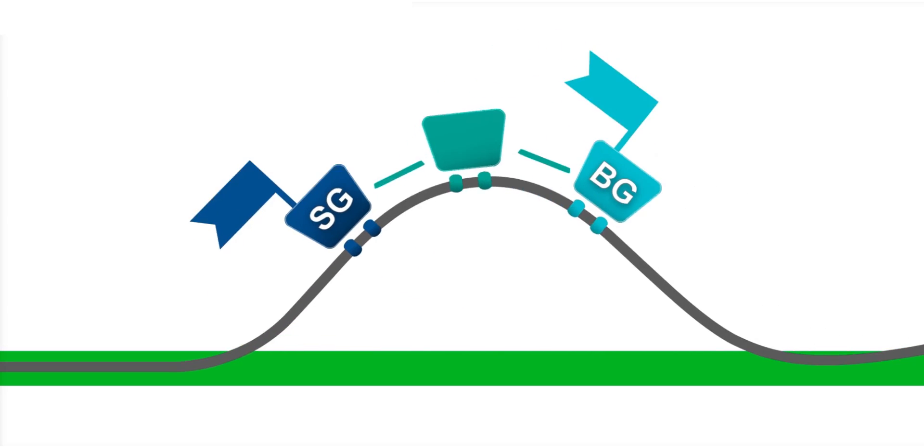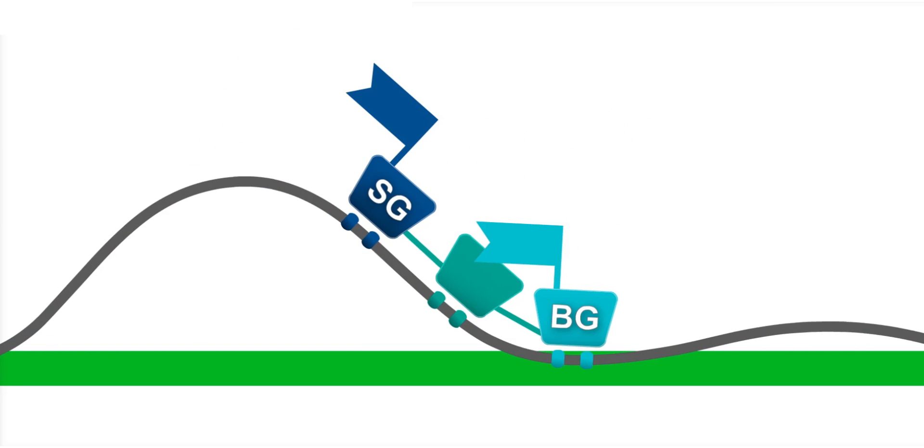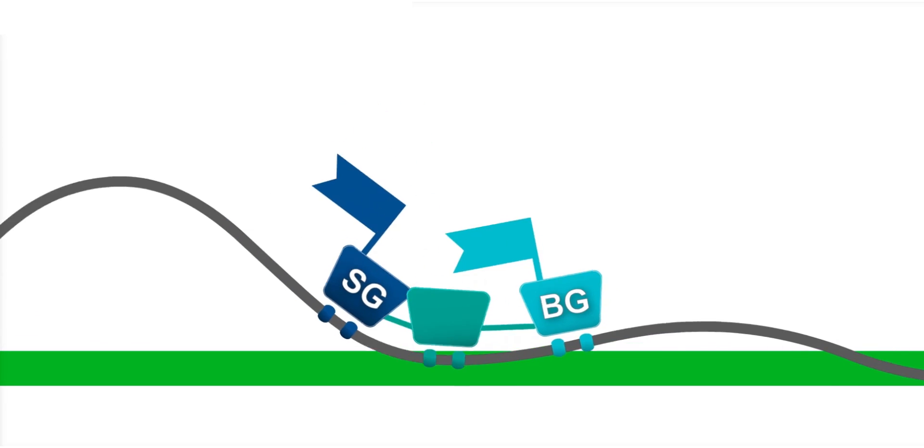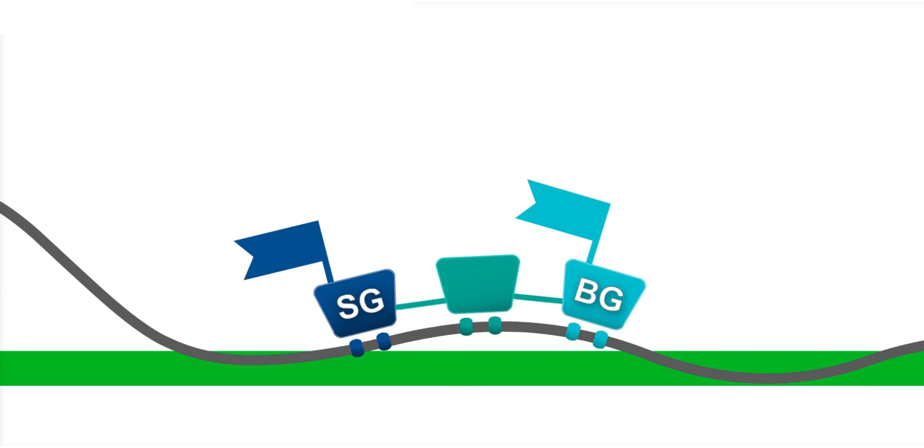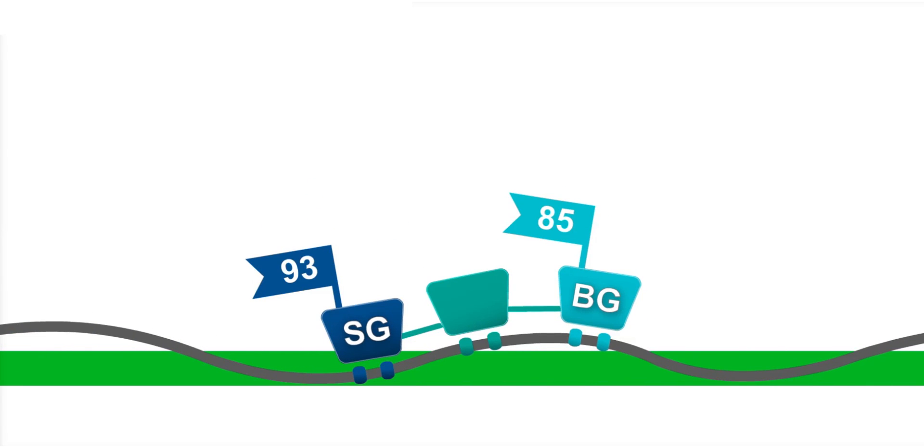Now as the cars head down the hill, or as glucose is decreasing or trending down, once again the BG is in the front car. Most often, the BG and SG numbers will be close to each other.